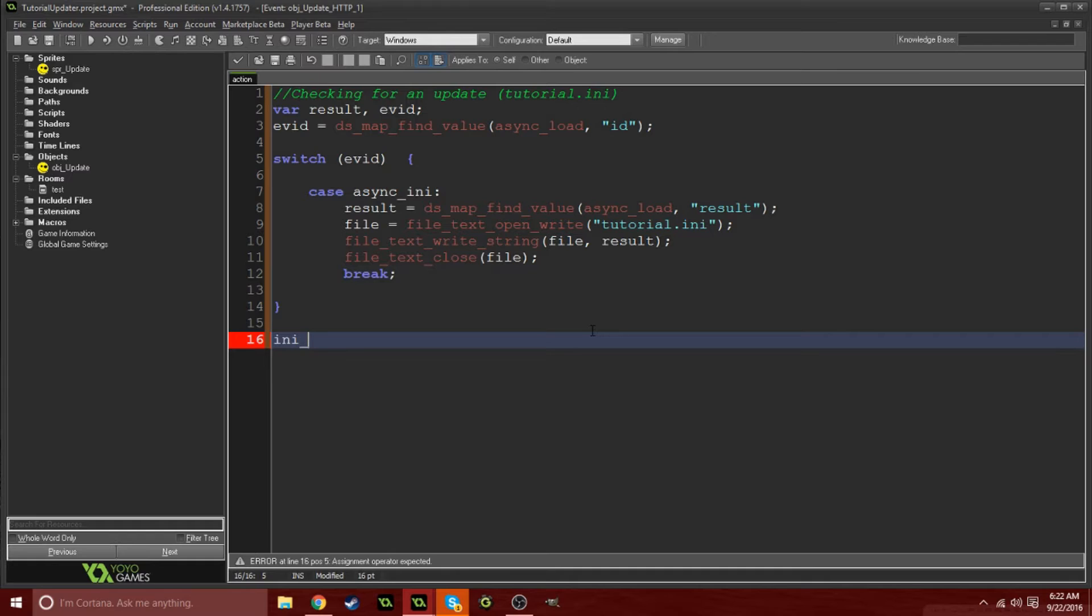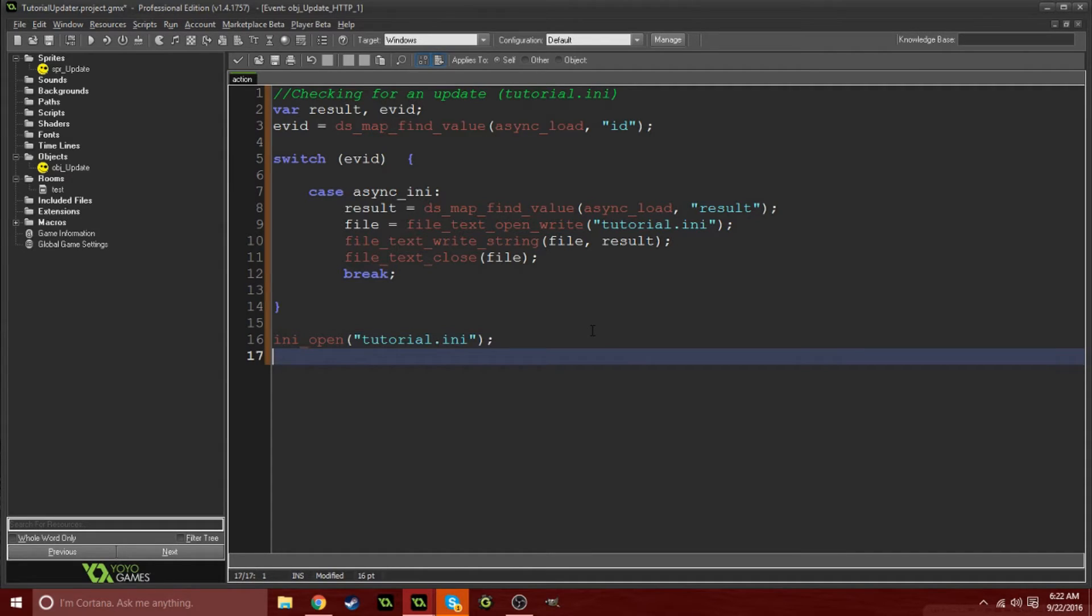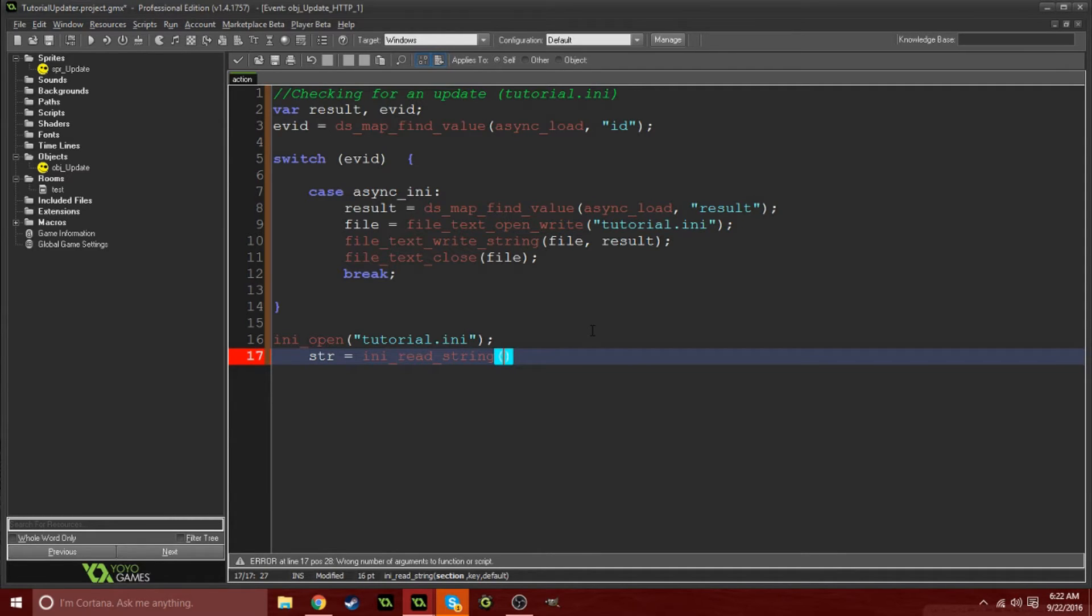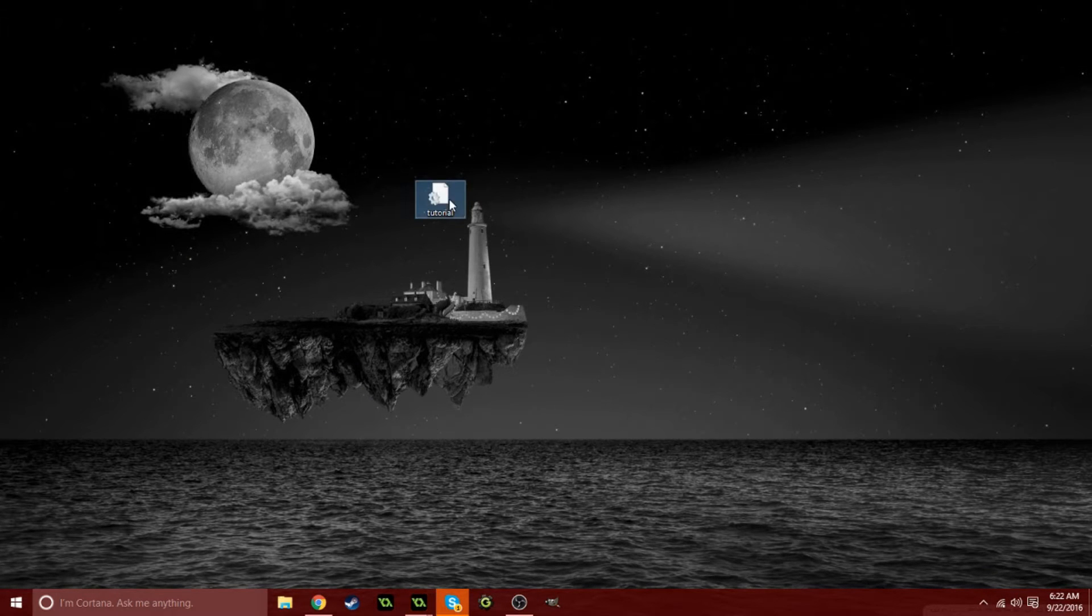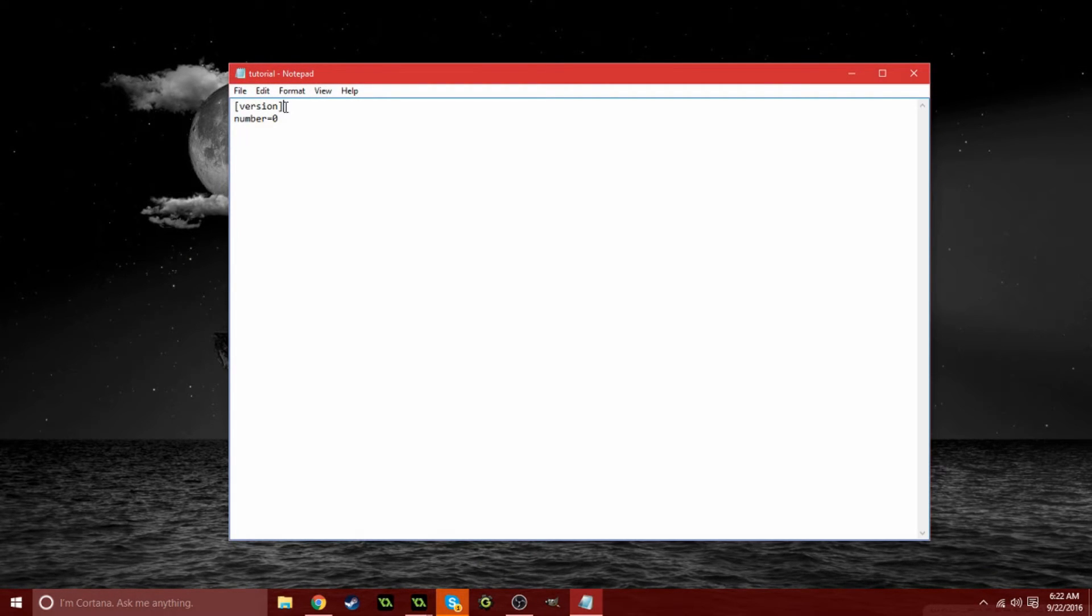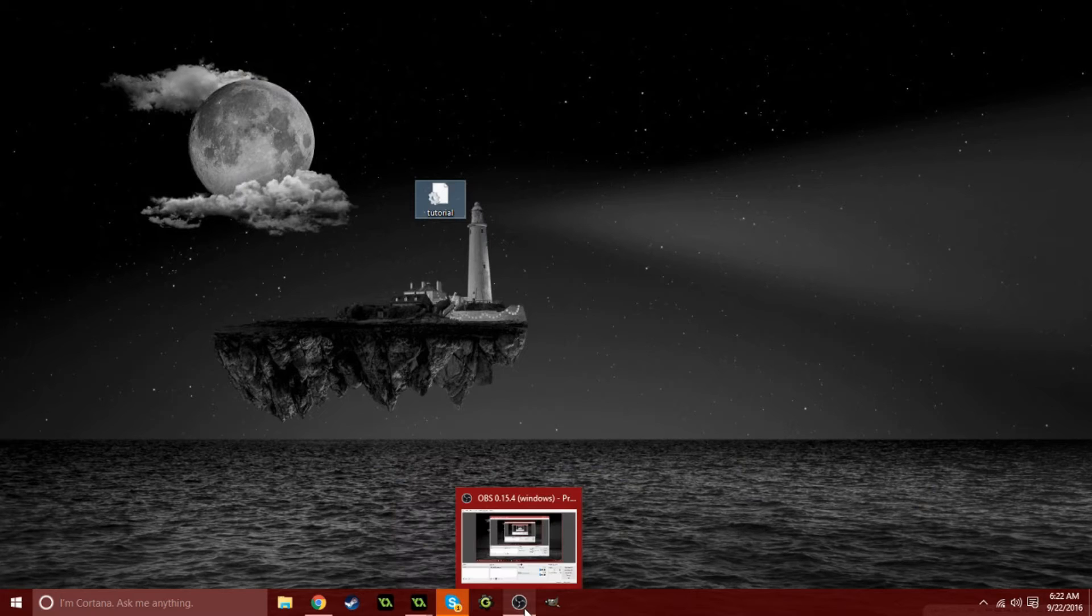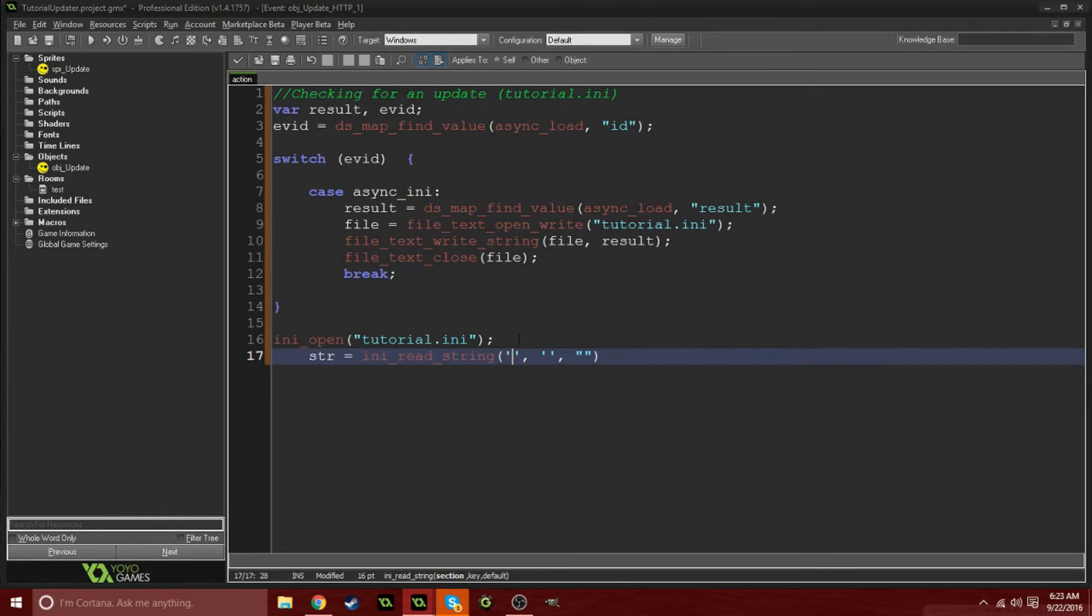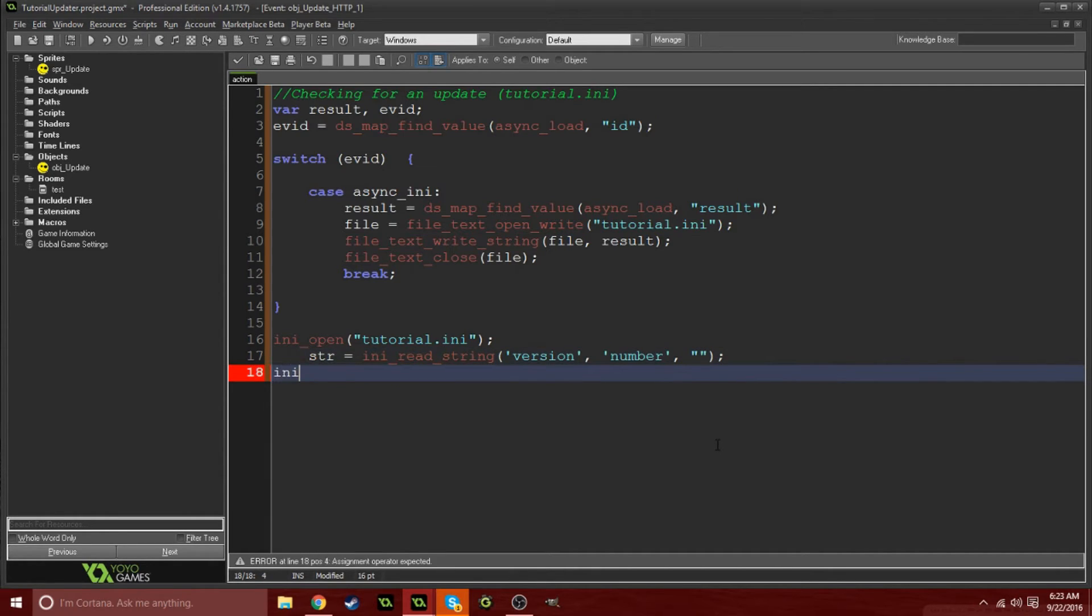We're going to do file_text_write_string, and we're simply going to write the file and the result. Close that text file and close the file. Break this statement. Now we're going to open our file that we downloaded, which of course is called tutorial.ini. We're going to set a variable called str and this is to read the string off this file. If you look at the bottom it says section, key, and default. This is the section in brackets, this is the key, and technically zero is the default, but we're not going to set a default in this case.